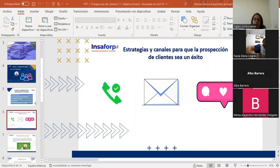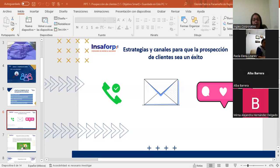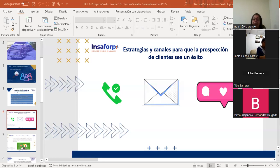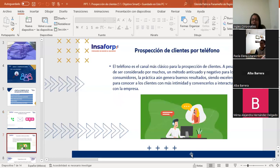Vamos a ver los principales medios utilizados para la prospección de clientes, su grado de eficacia en diferentes ocasiones, y algunas estrategias que son las más aplicables en cada medio. Comenzamos con la número uno: prospección de clientes por teléfono.